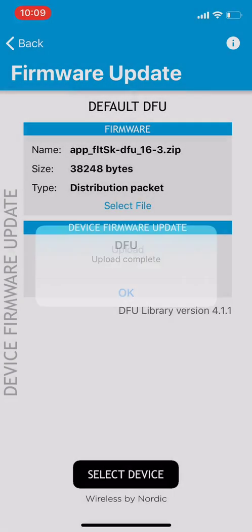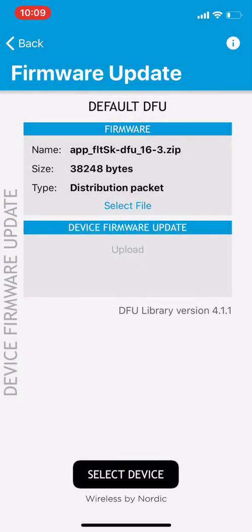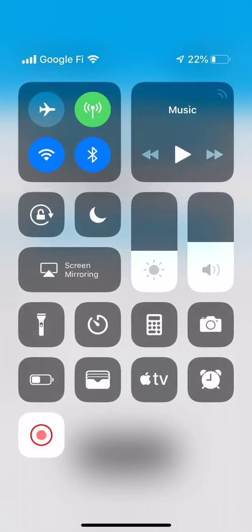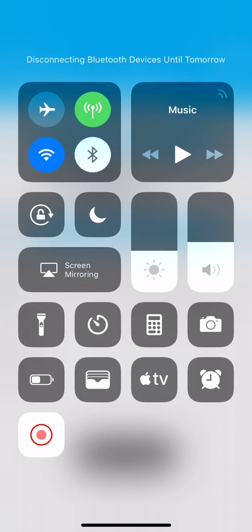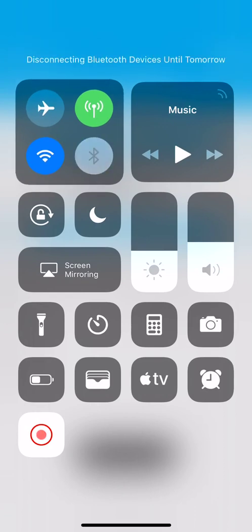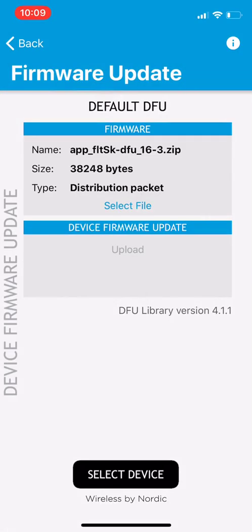After it's done you'll probably need to toggle Bluetooth on your phone off and then back on again so it'll recognize the new device.